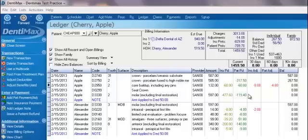Welcome to the Dentamax Ledger, the most powerful but yet easiest to use ledger on the market. Let me show you what I mean.